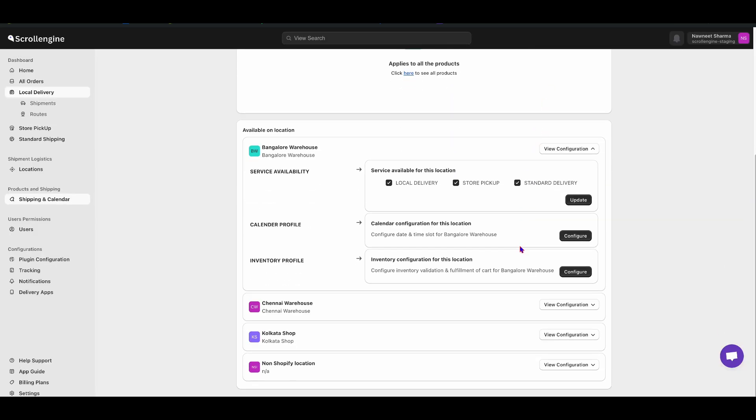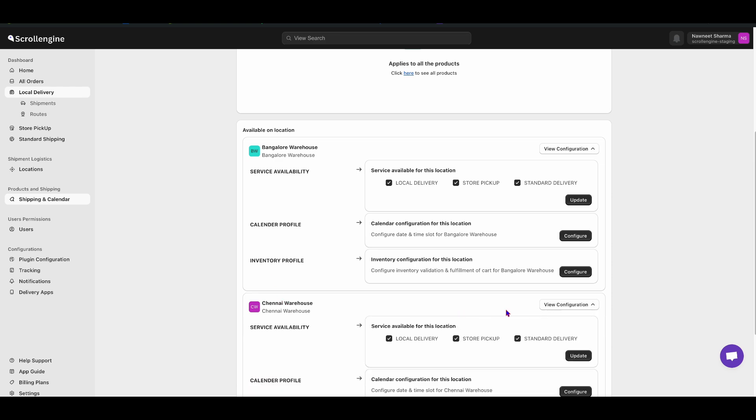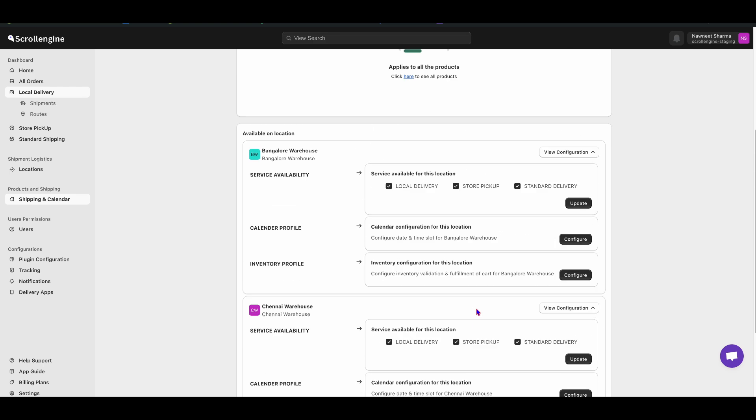Then, scroll down and you can see different available locations where you can add different date and times.